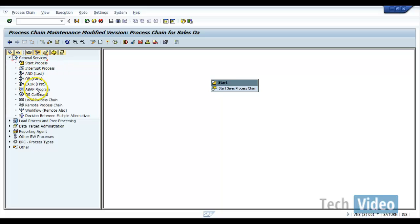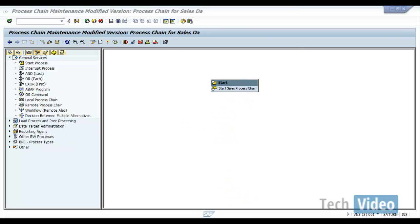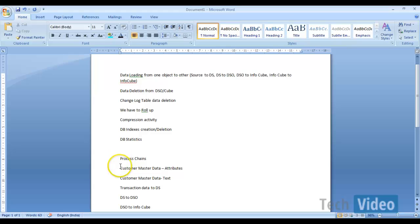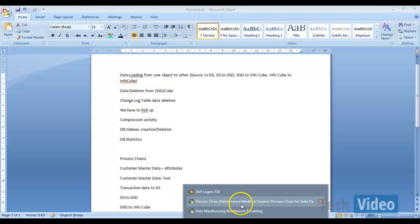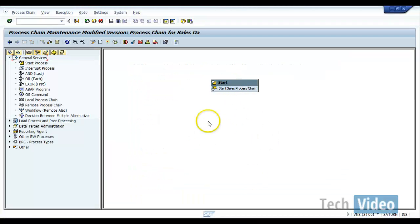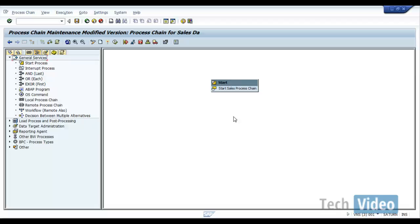If you want to include some ABAP programs, you can use that ABAP programs, or if you want to include some local process chains, let's say as part of our exercise we have to load master data as well as we have to load transaction data. So instead of including everything in one process chain, what I'll do is I'll create one more process chain locally, which I'll use for master data loading, and I'll create one more which I use for transaction data. So I can do that.